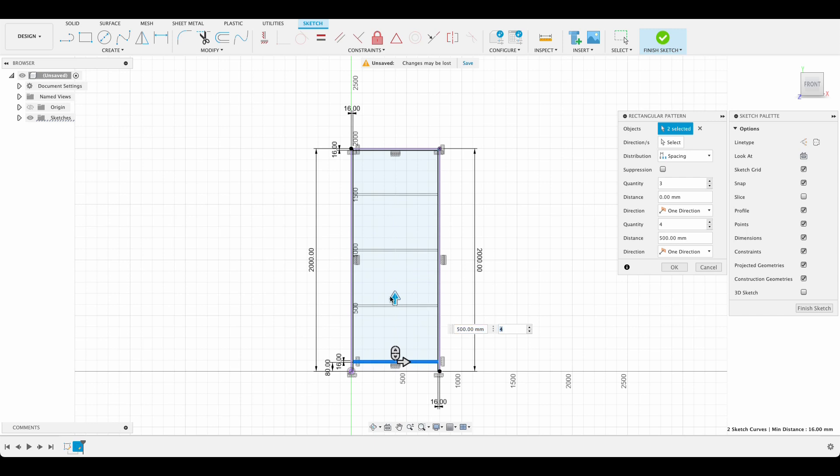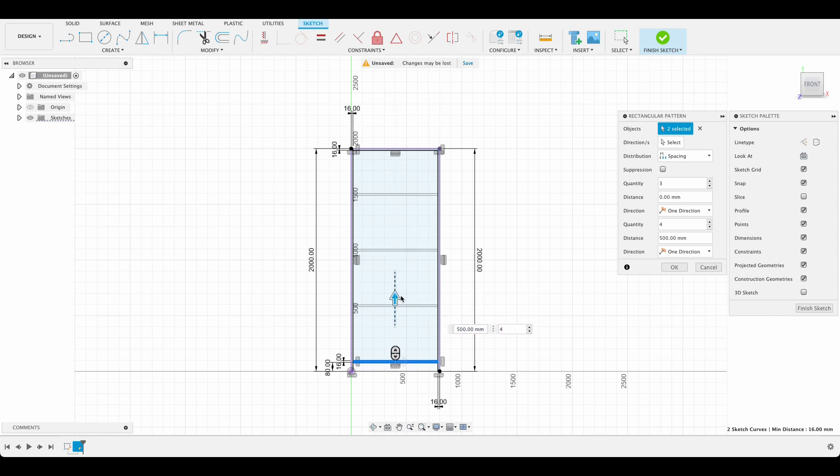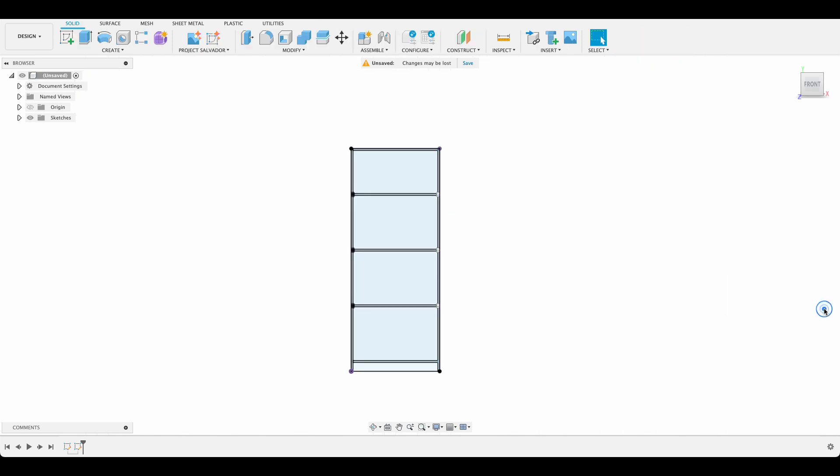We can decide if we're doing extent or spacing. So if I'm saying spacing that would be the spacing between the shelves. But I'm going to just make it spacing four shelves and 500 millimeters and finish sketch.